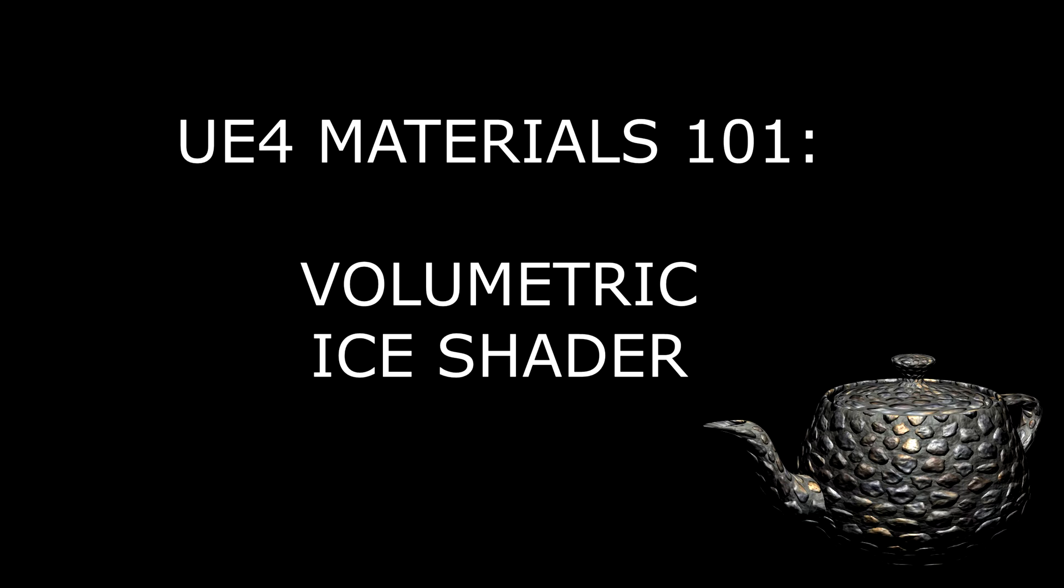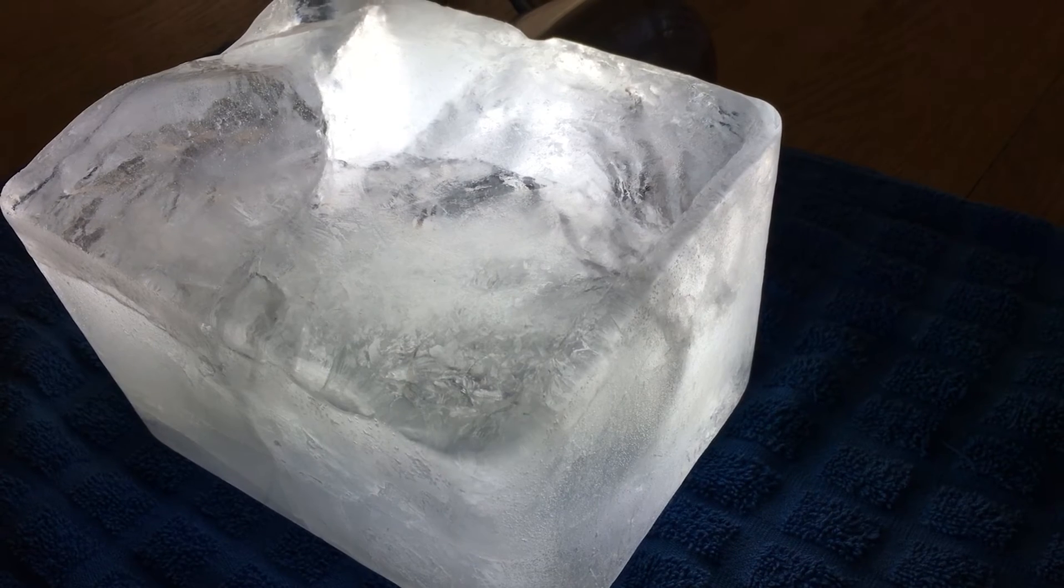In today's tutorial we're going to go over a volumetric effect. This is an effect that you might use for a block of ice or some other object that you can see into but not through.